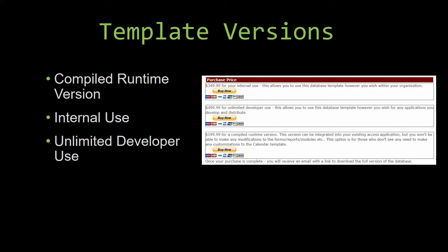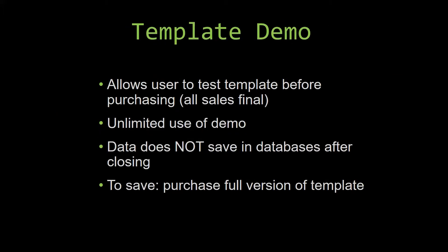In our video today, we will be working on a demo version of our database template. A demo is a simple way that you can view and try out our database templates so that you can determine if you would like to purchase it or not. This is great for customers due to the fact that all of our sales are final. Our sales are final because we give you the source code when you purchase the template. And once we give you the source code, there is really no way that you can return the code. If you would like to test out our demos for multiple days, you are free to do so.